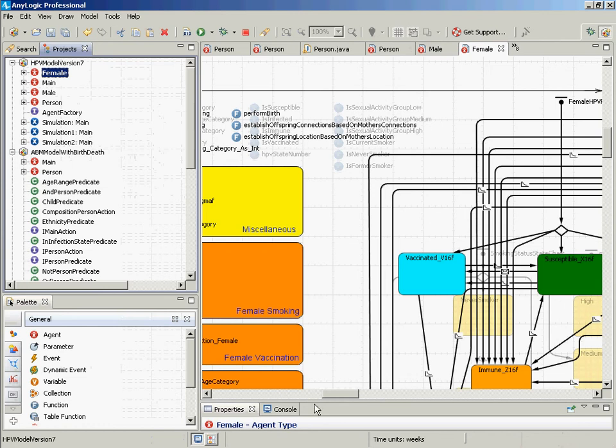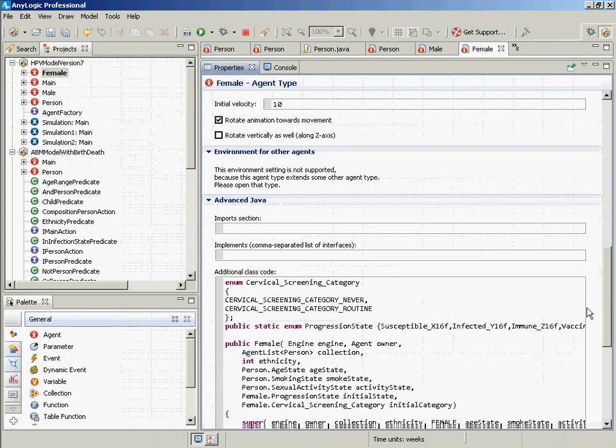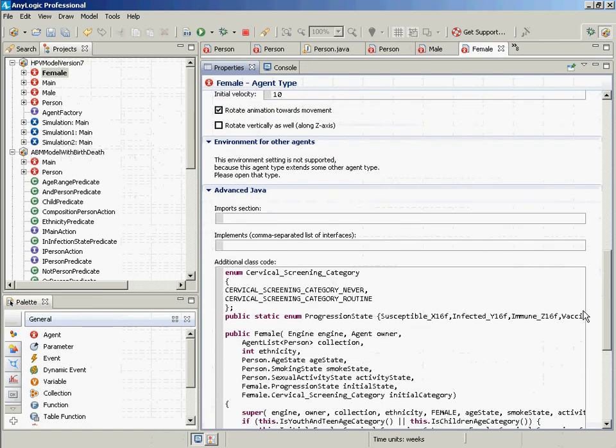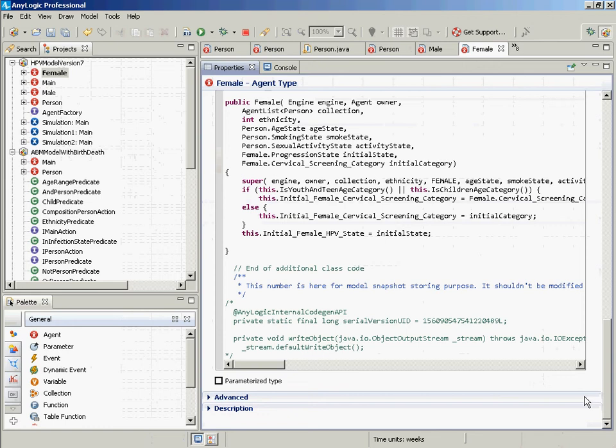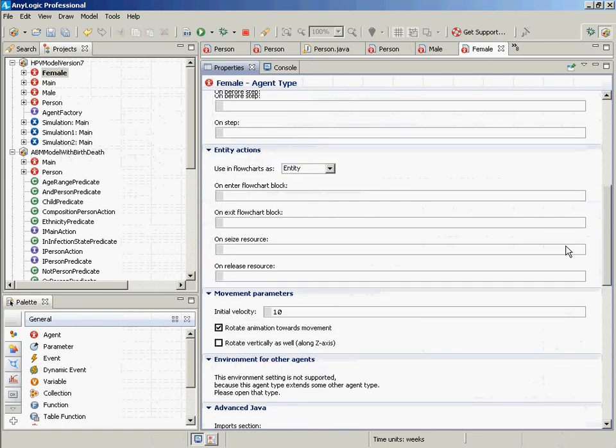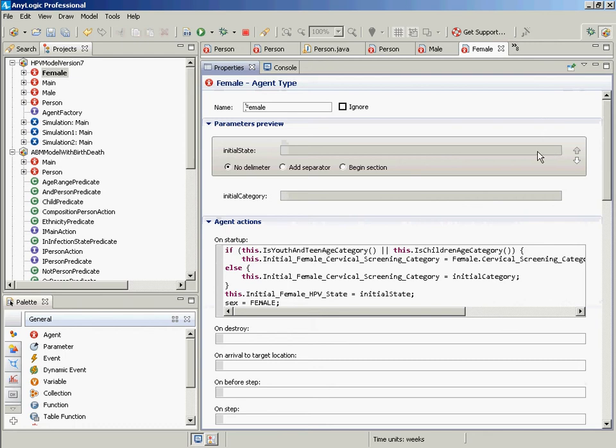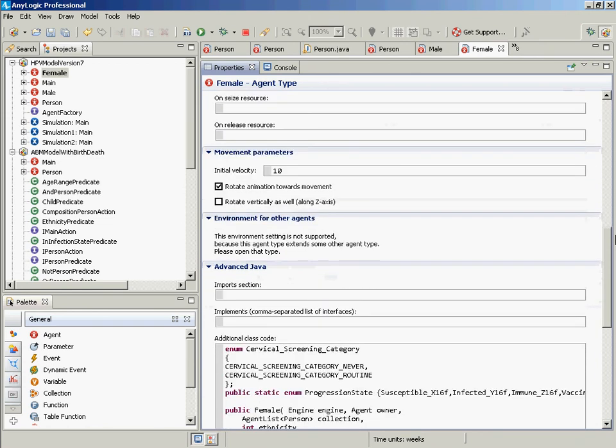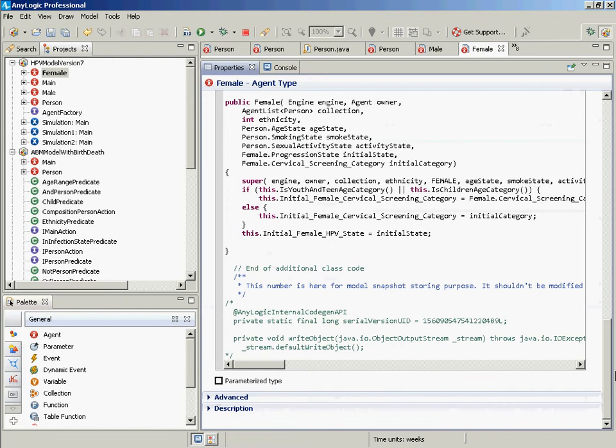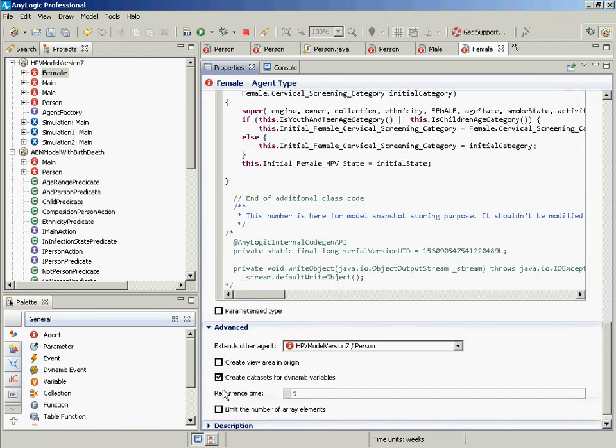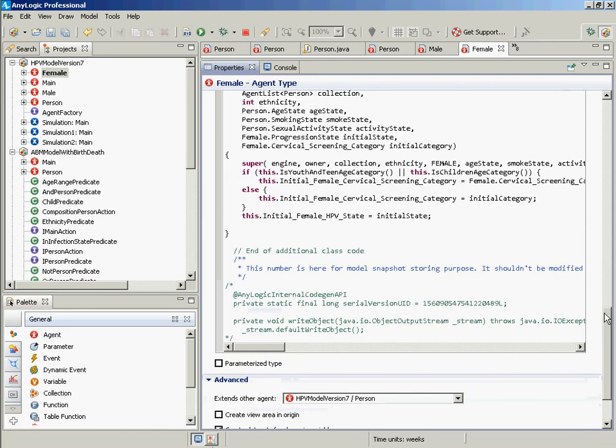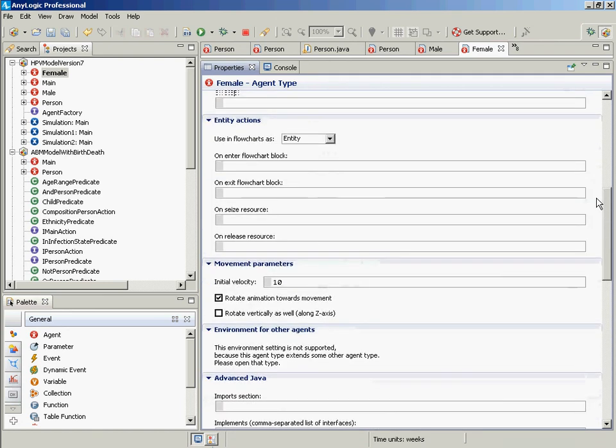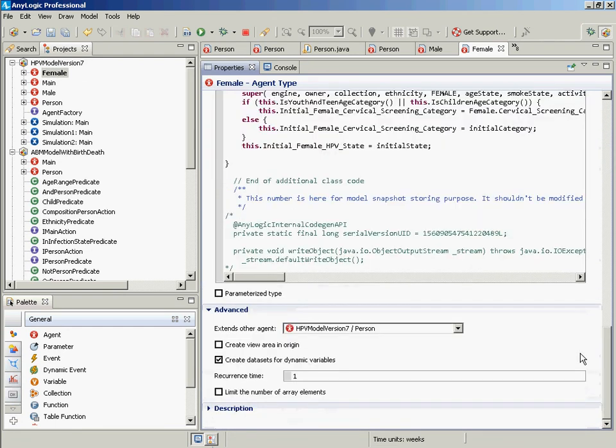So here, female, within the model. You'll notice that down here in the advanced, under the advanced section, it extends another agent. It extends person.